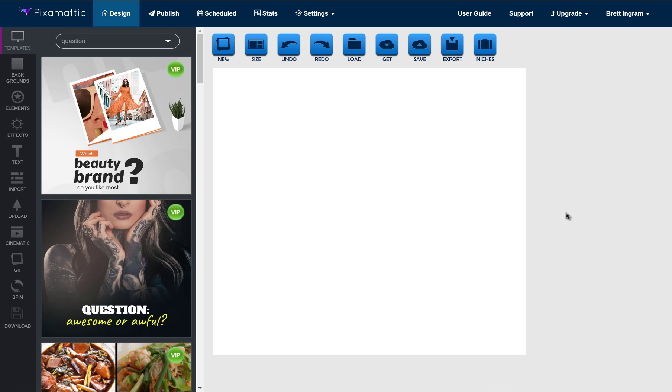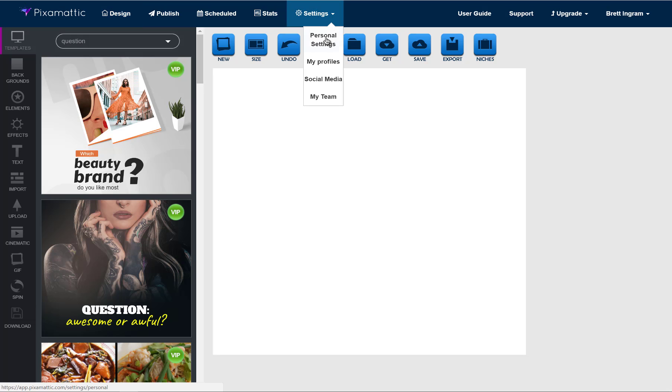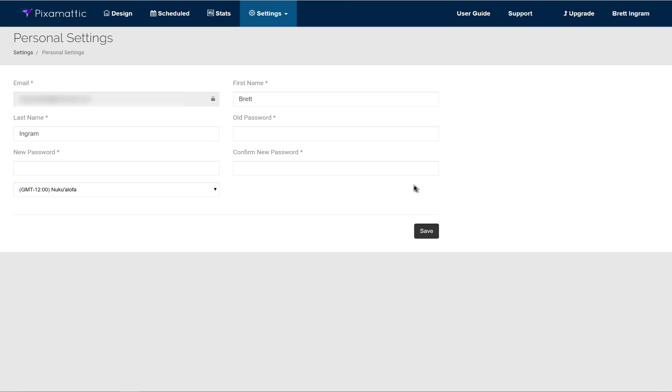I'm gonna walk you through some basic settings with Pix-O-Matic to make sure that you get started on the right foot. So when you first log in, the first thing that you're gonna want to do is go over to where it says settings, and you're gonna want to go to personal settings.